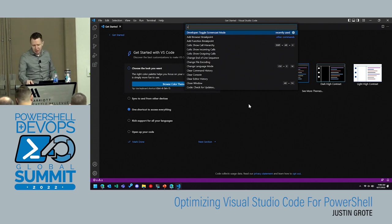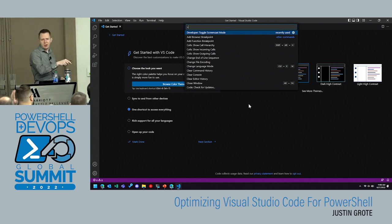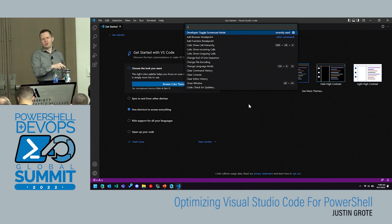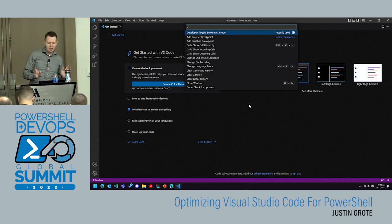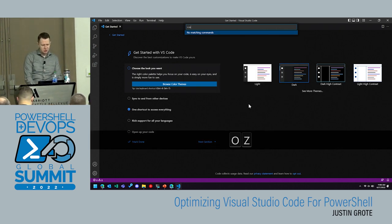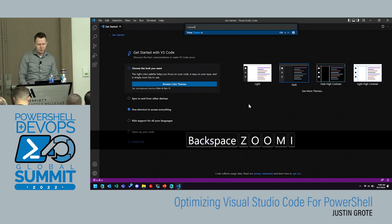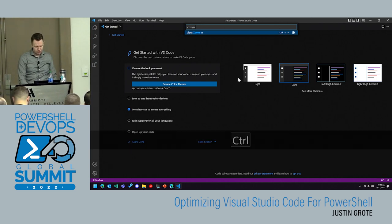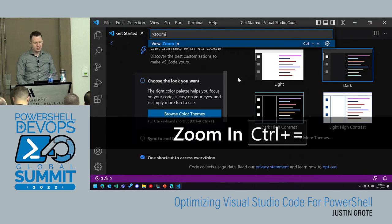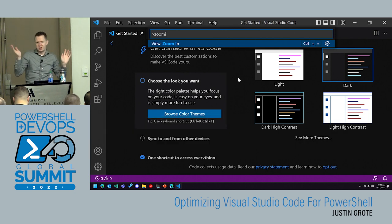The command palette is basically Google for VS Code. You go here and you can find everything you need to do — any command. For instance, zoom in and zoom out are right there, and you can see the shortcut that maps to it. Eventually you learn these shortcuts and you can change them all.